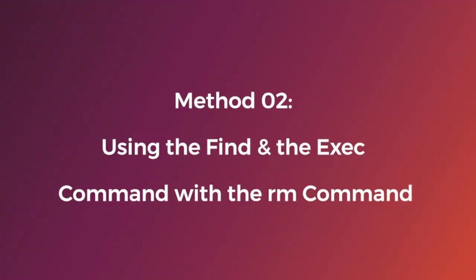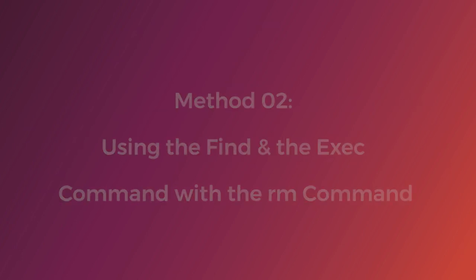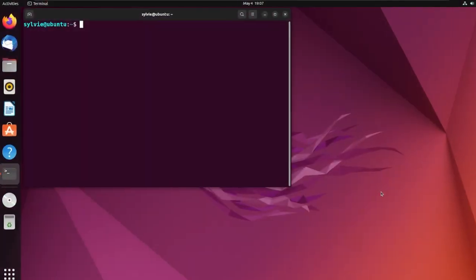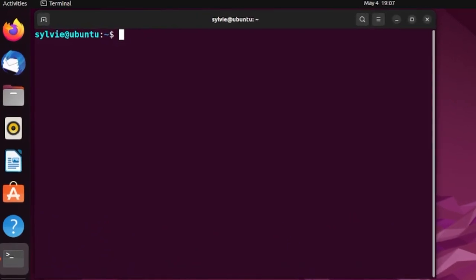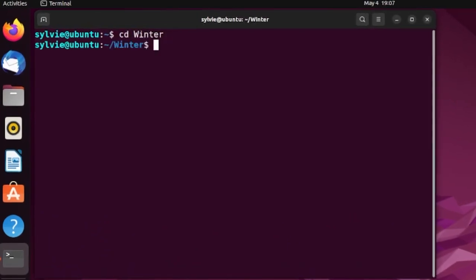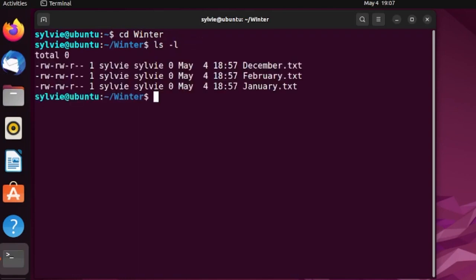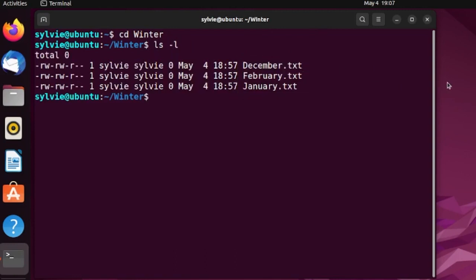As I have shown you the first method to remove all files in the directory, now it's time to show you the second one. For this, I'm going to change the directory to winter. As you can see, the directory is changed to winter. Now, let's see what is inside this winter directory. Here are all the files of winter directories and I have to remove this. So, let's remove all the files.